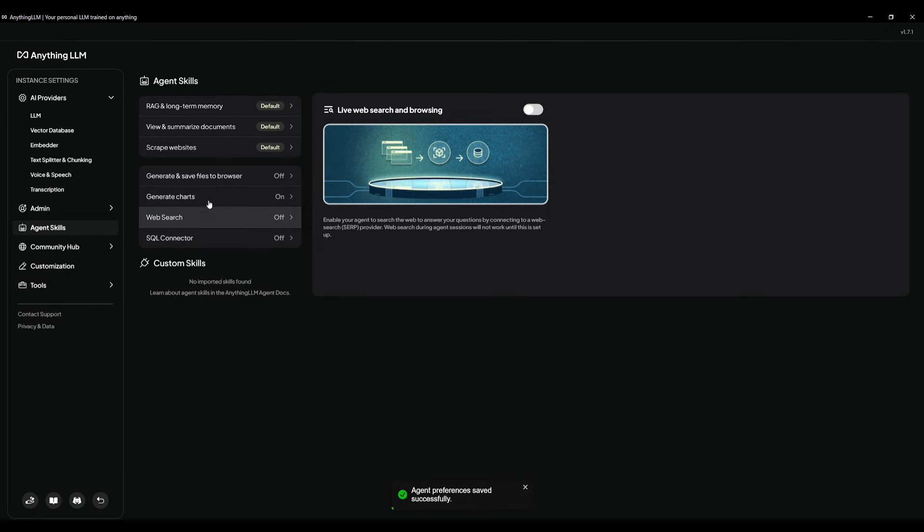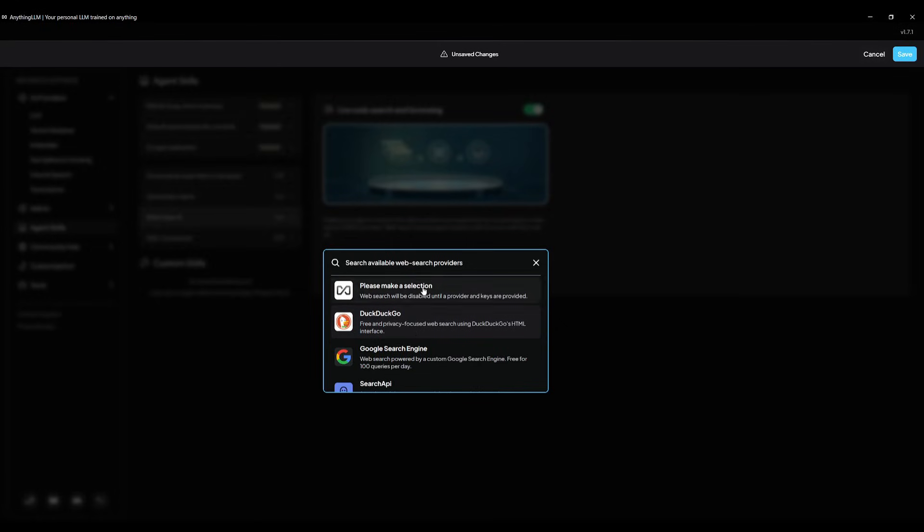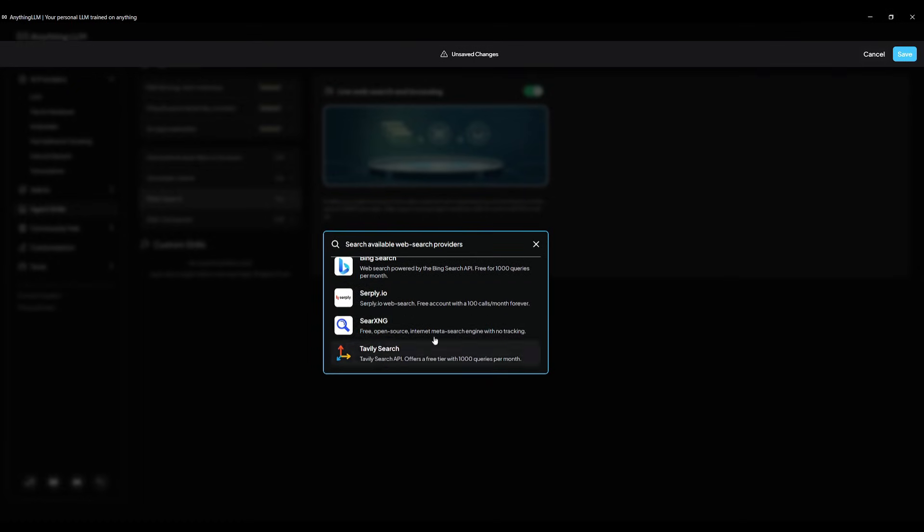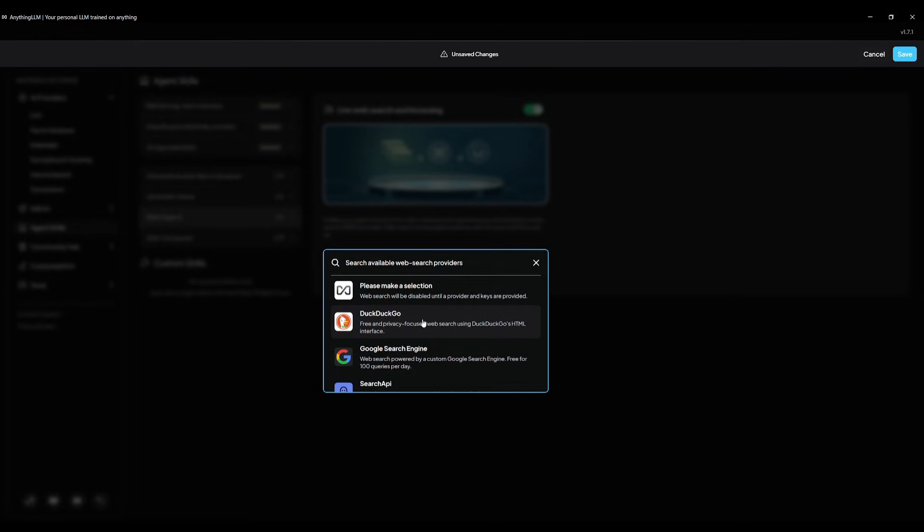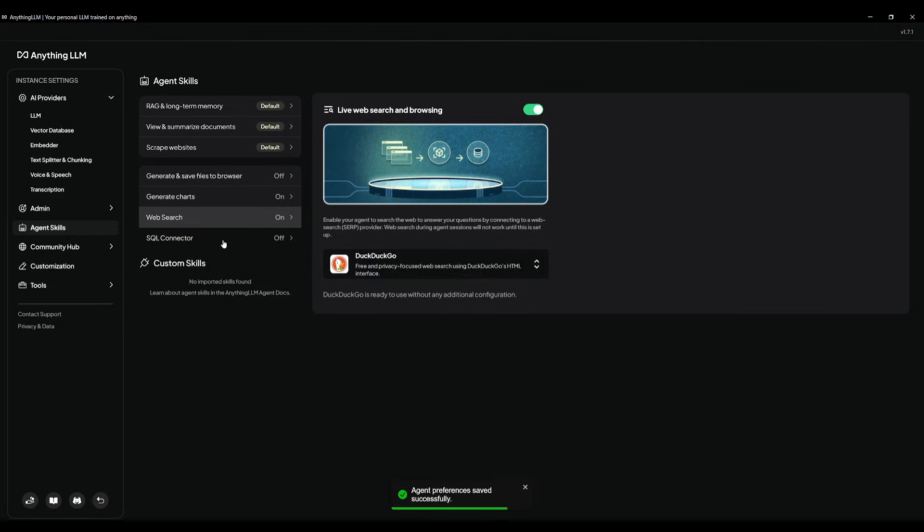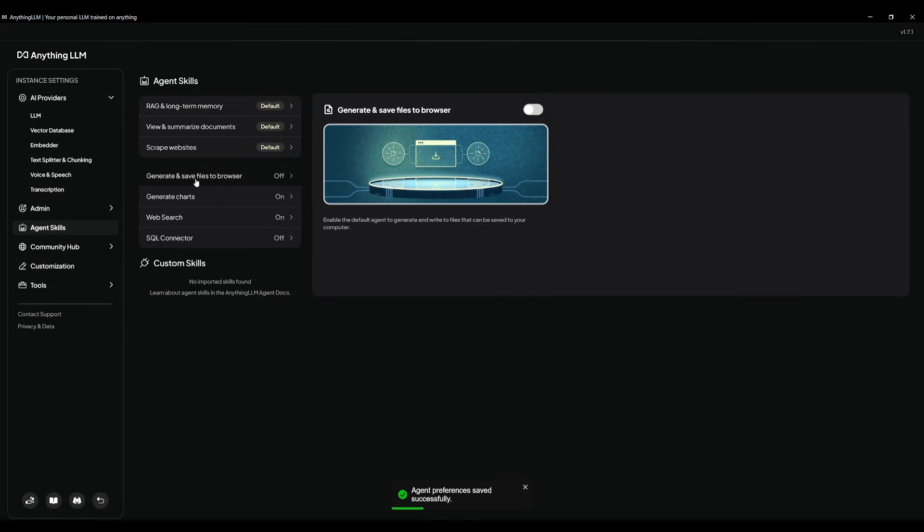In the same manner, you can do that with web search, where you can go ahead and have it use DuckDuckGo or many of the other providers for web search. And you can go ahead and click save. In the same manner, you can do that for SQL, as well as generating and saving files to your browser.